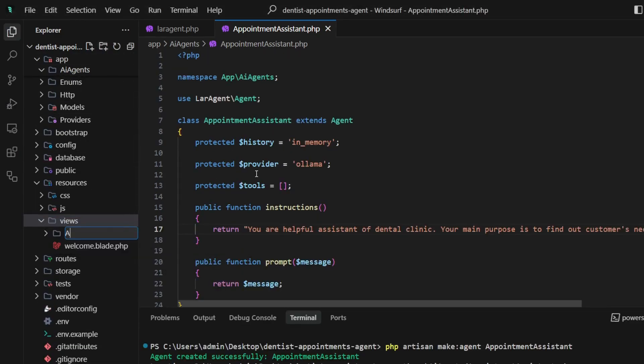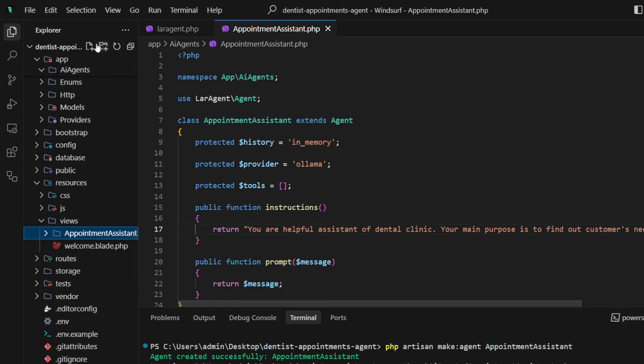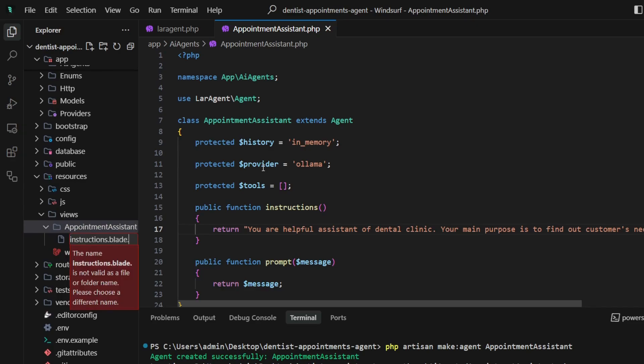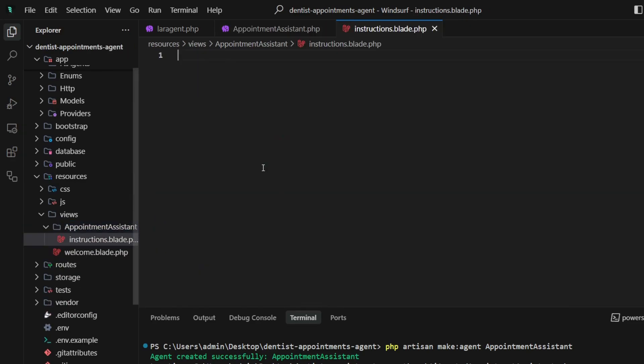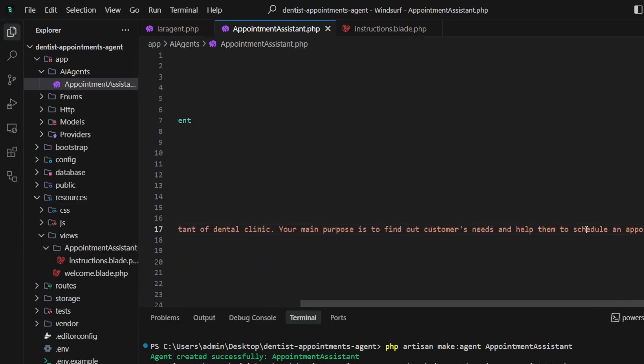I don't like holding huge strings in the classes, so let's move these instructions into a separate file. First, create an instructions.blade.php file and copy and paste our instructions there.